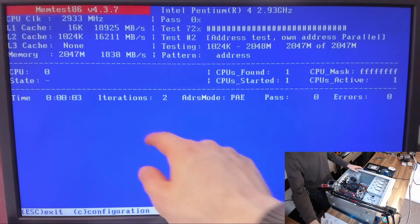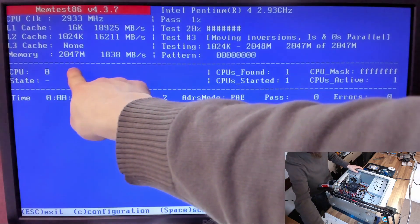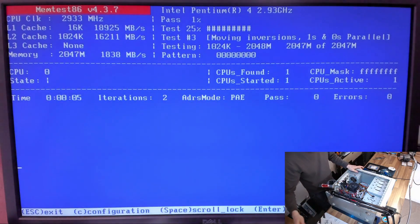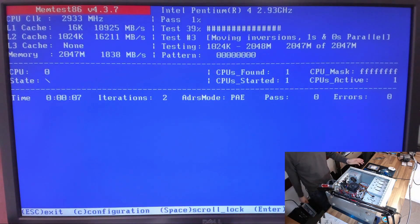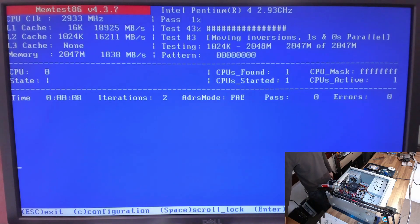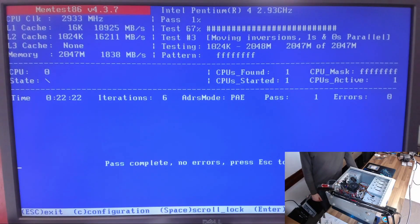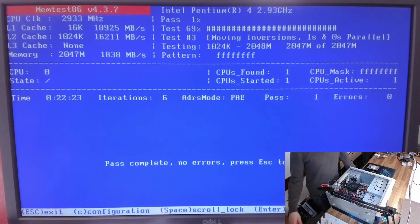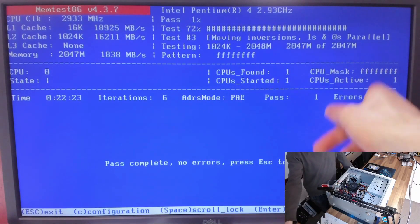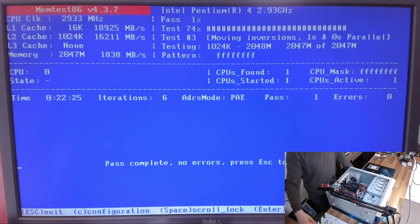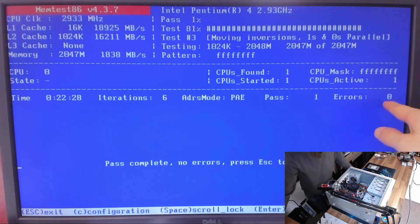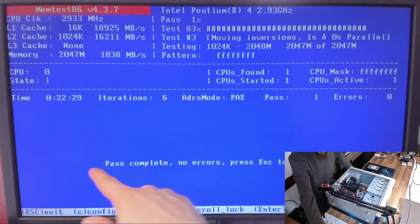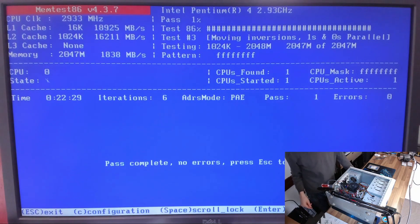So we're back up to two gigs of RAM. We're going to let that run through a full pass and just make sure there's no errors. And we've now got a complete pass with our extra RAM in. So we've now got two gigs of RAM, no errors, pass complete.